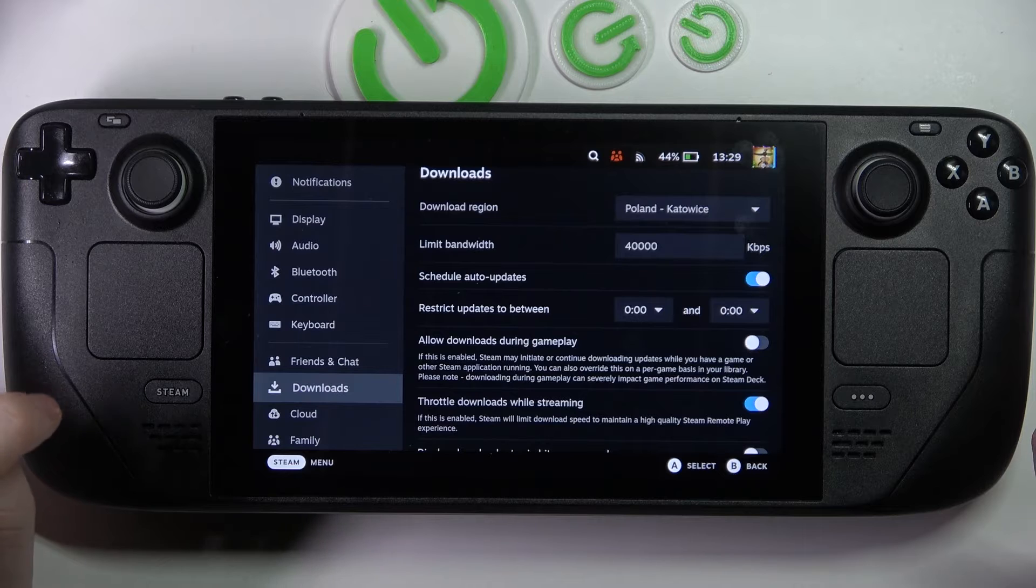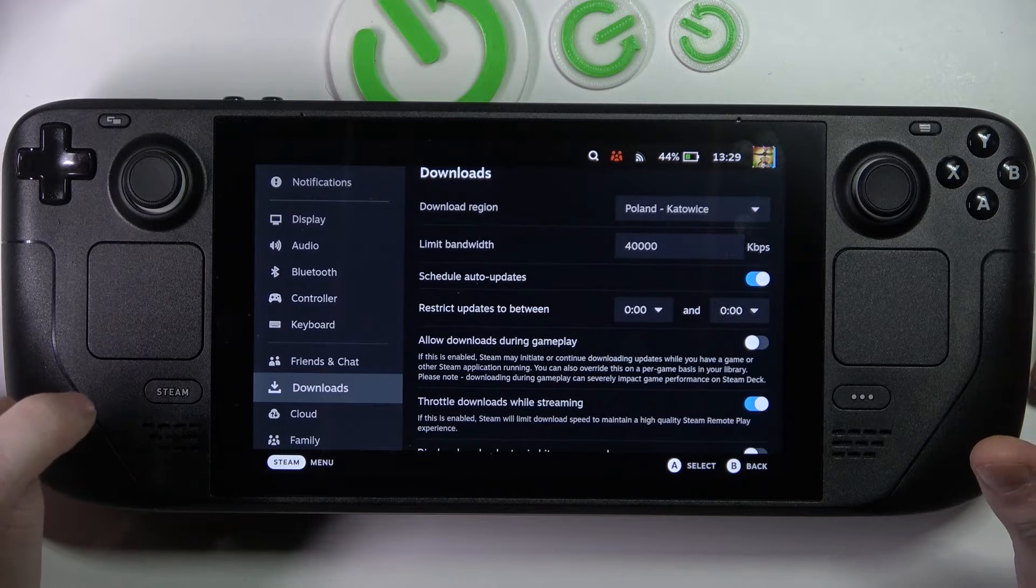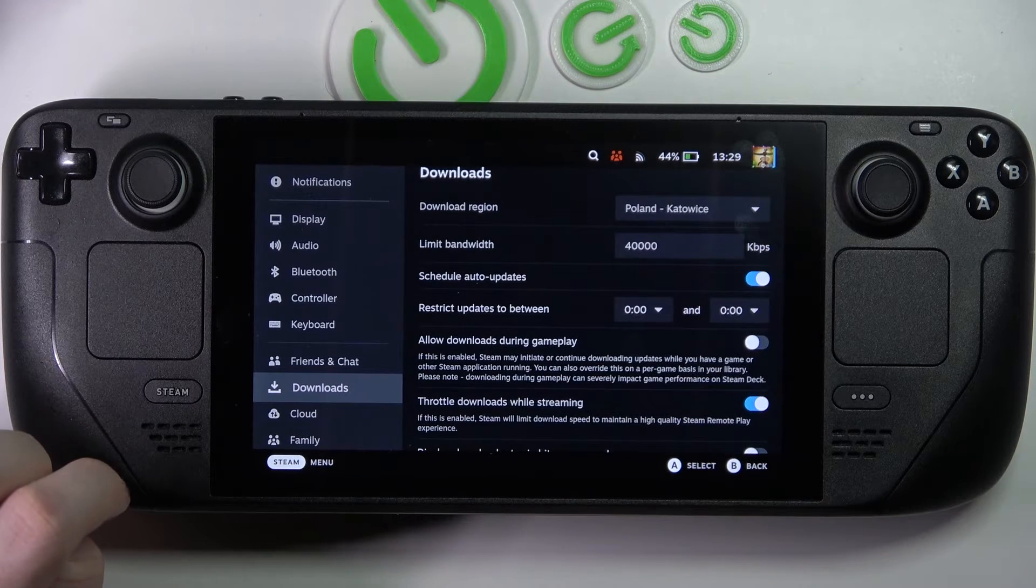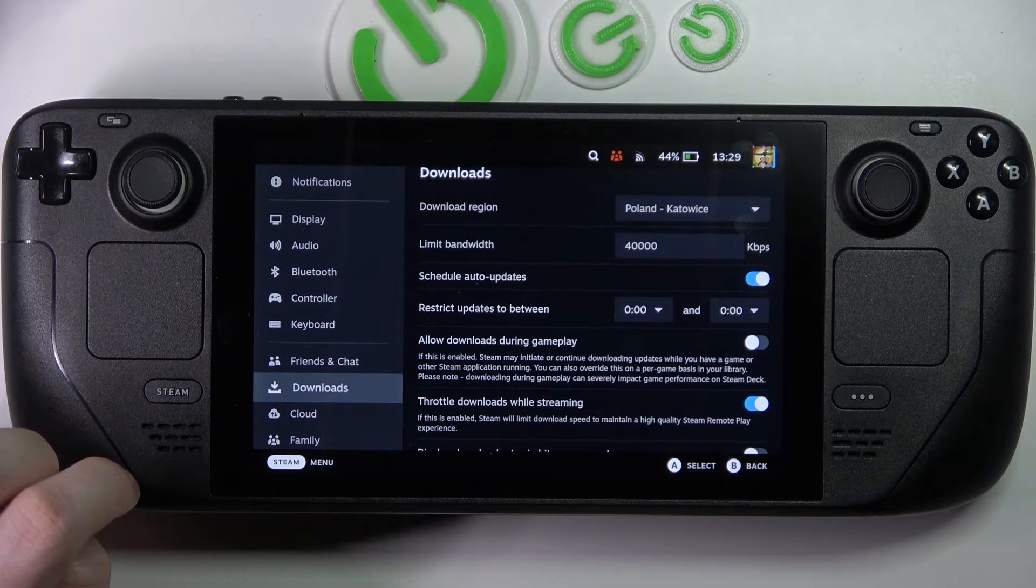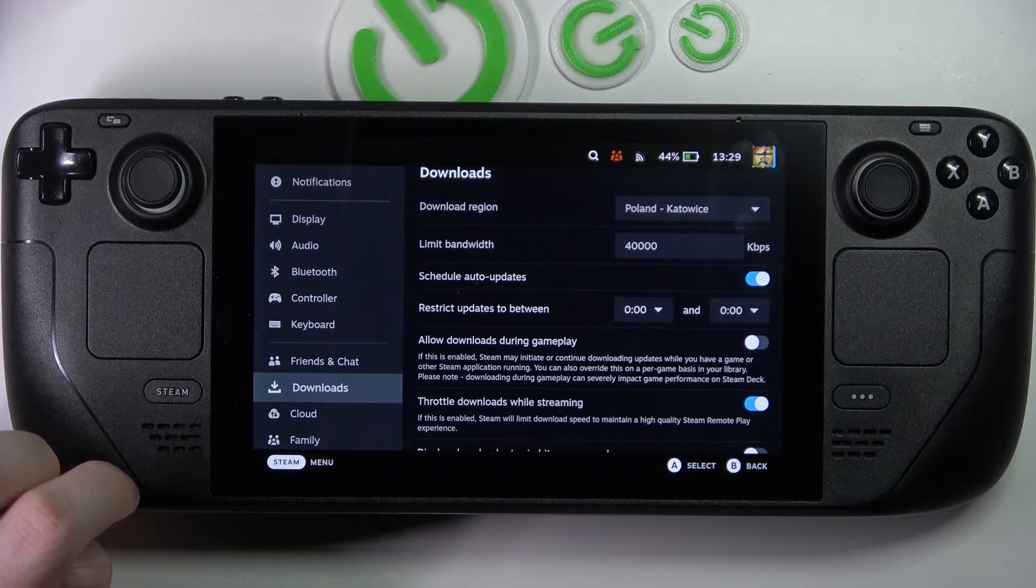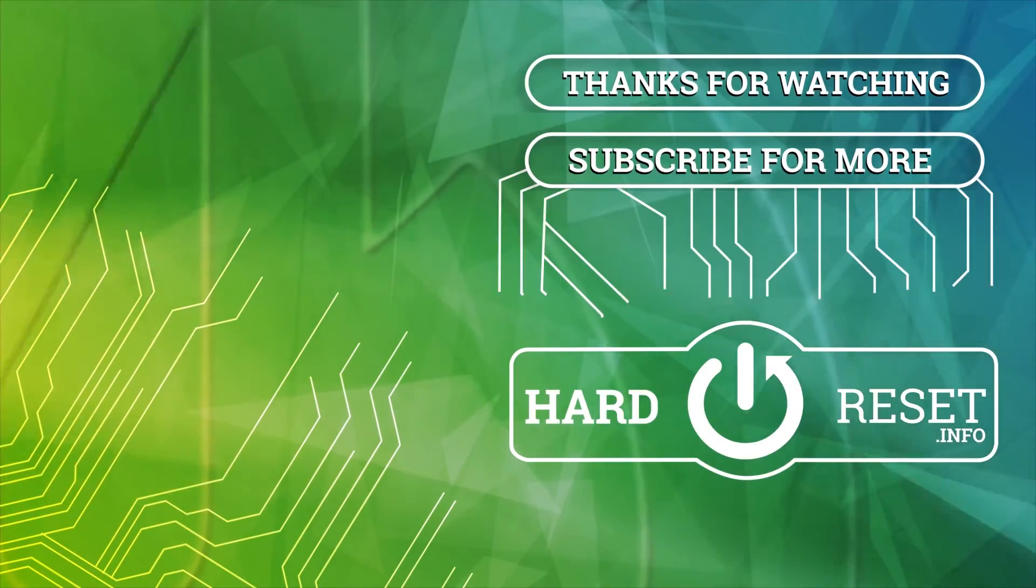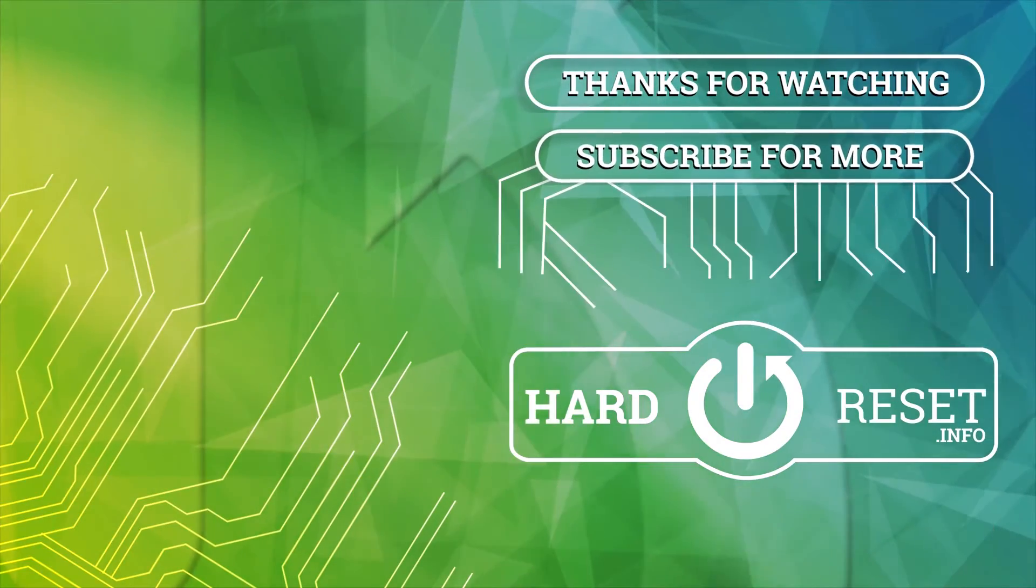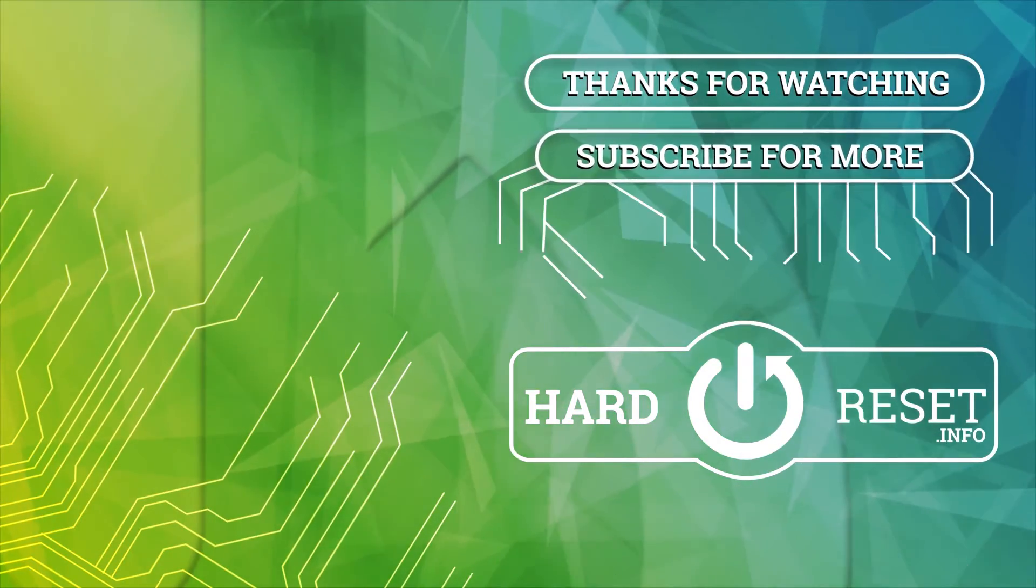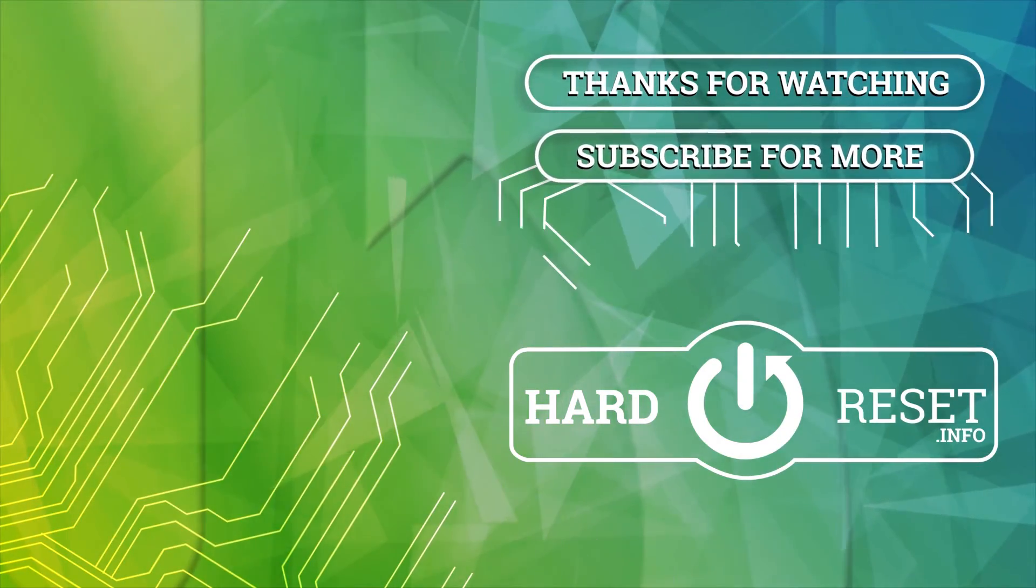And that's it for this video. Hope you like it. Please consider subscribing to our channel, leave a like and a comment below. Thank you.